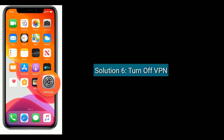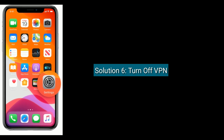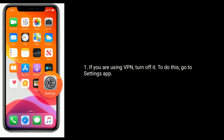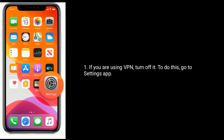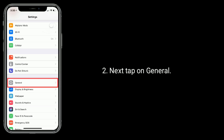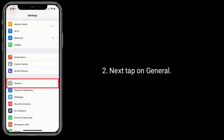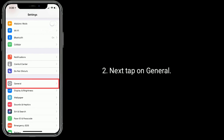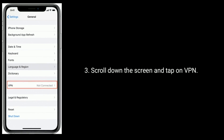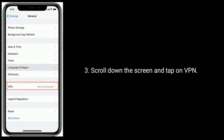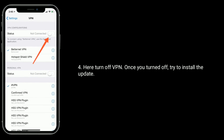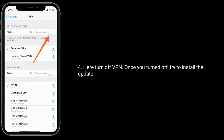Solution 6 is to turn off VPN. If you are using a VPN, turn it off. To do this, go to the Settings app. Next tap on General. Scroll down and tap on VPN. Here turn off VPN. Once you have turned it off, try to install the update.